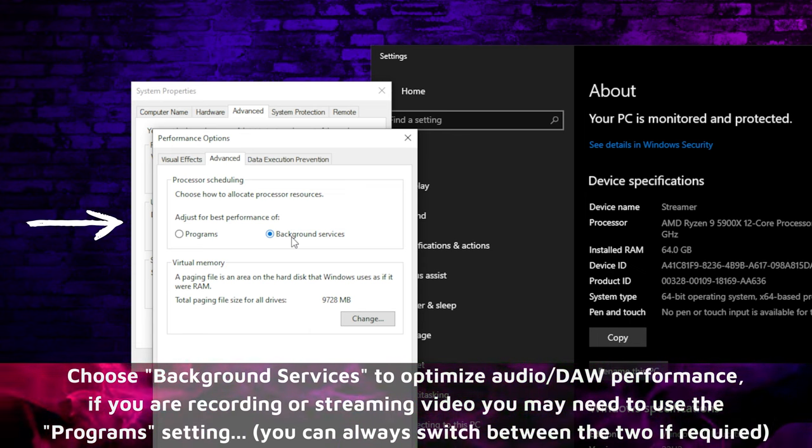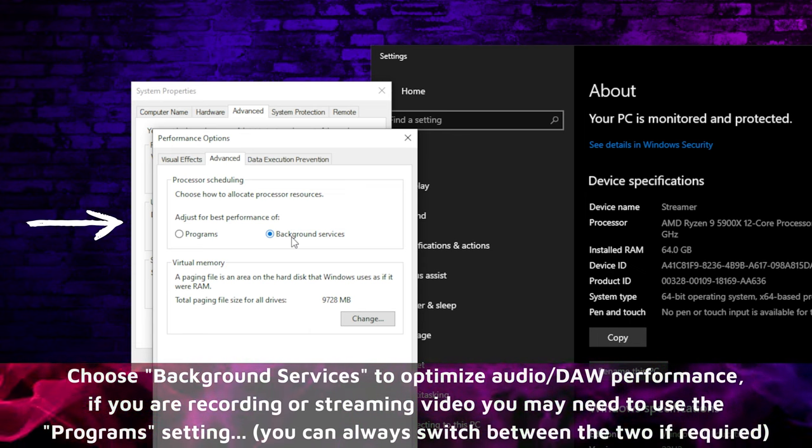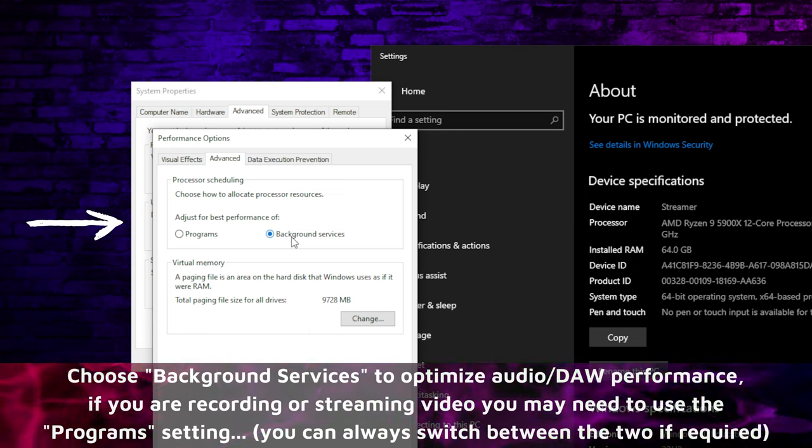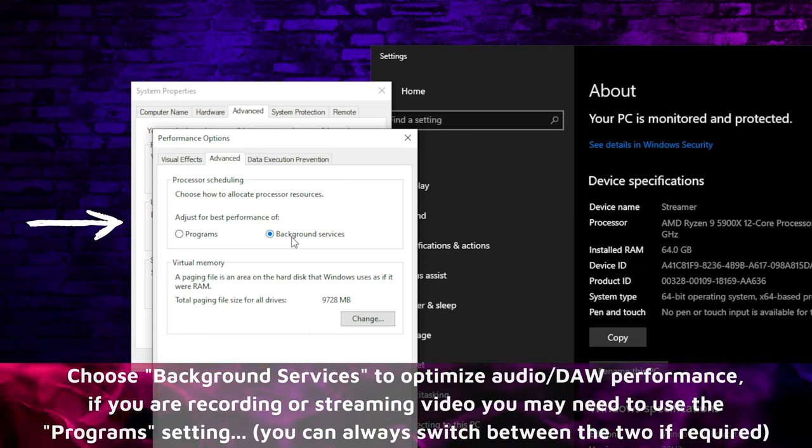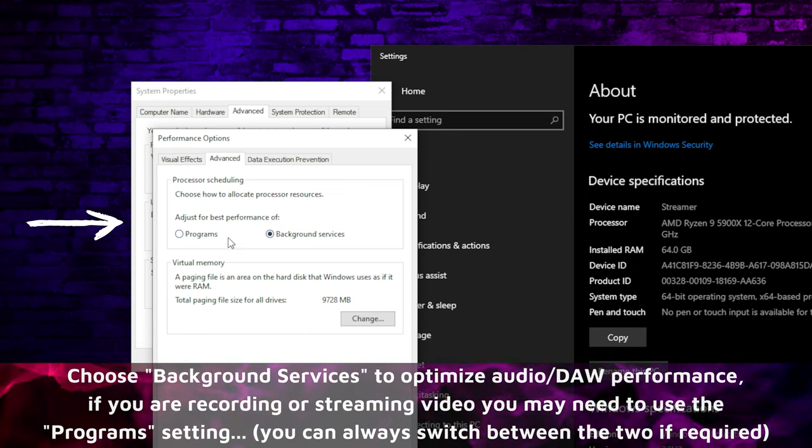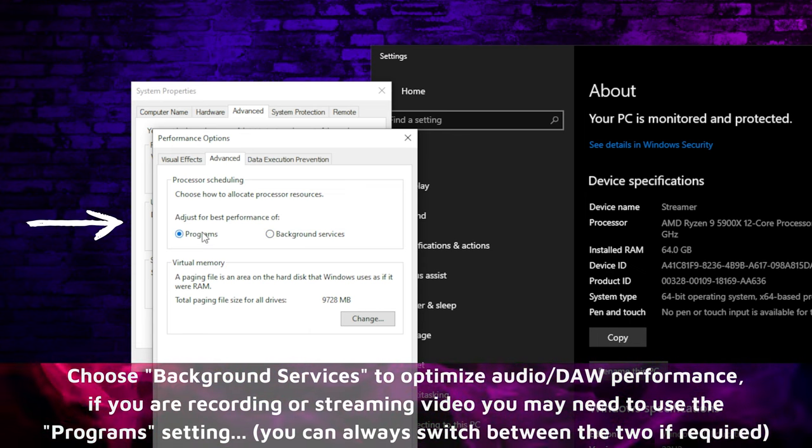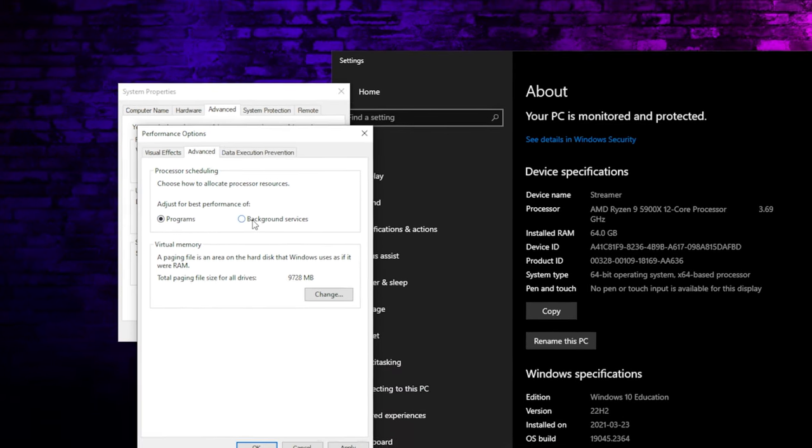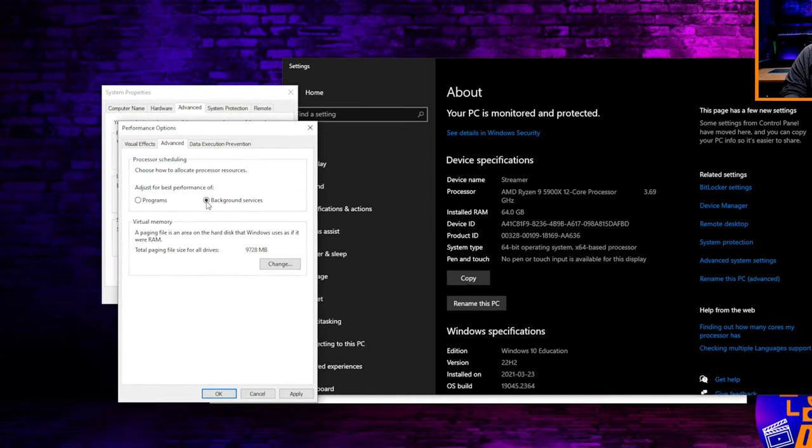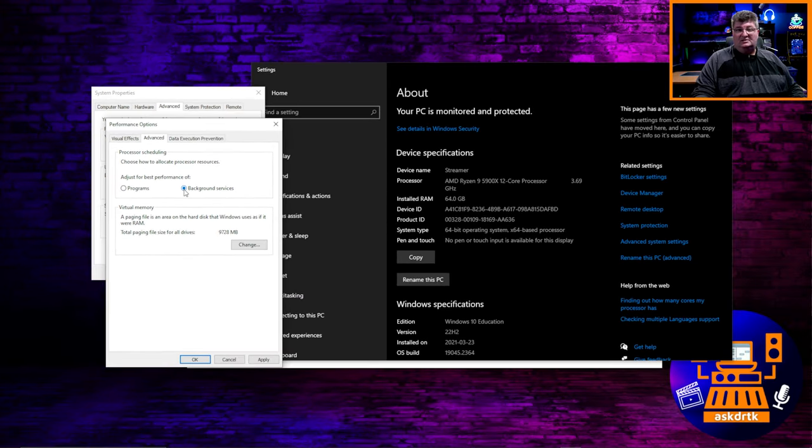Now, if you're a video streamer, especially using games on the same PC, so like a one stream PC setup, you may need to leave this set as programs. But otherwise, for most cases, background services is going to give you the best performance with the fewest glitches or dropouts.